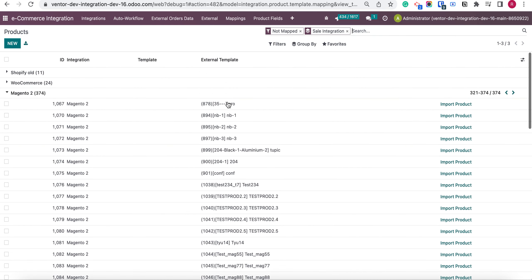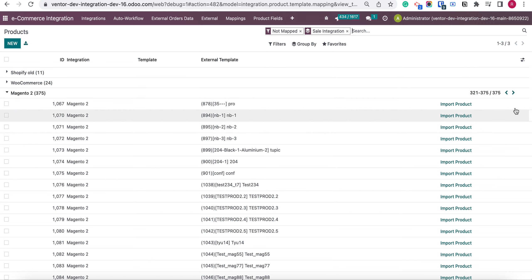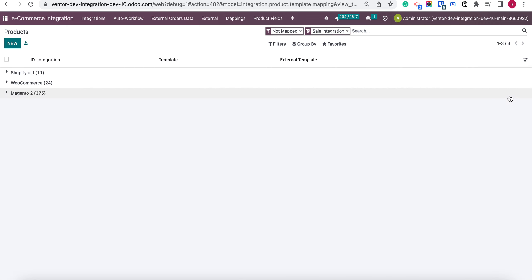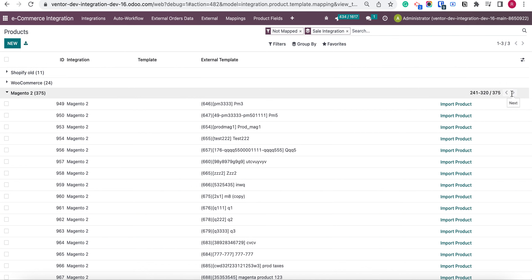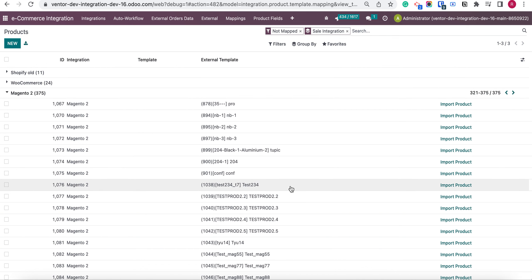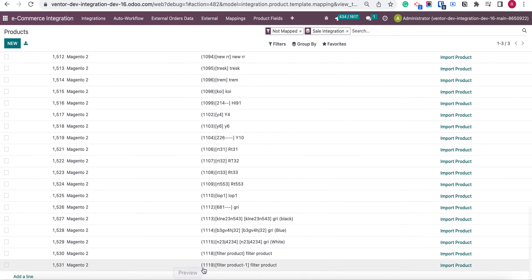So let's update our table. And here we can see one more product was added. Let's check. Here it is the product, for example. Let's go to its ID 1119.